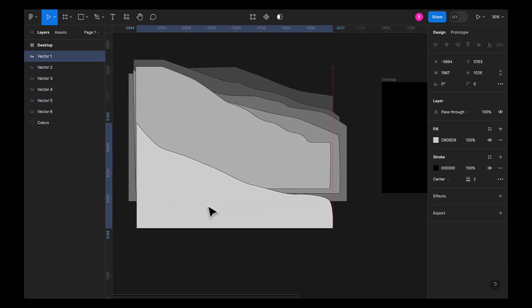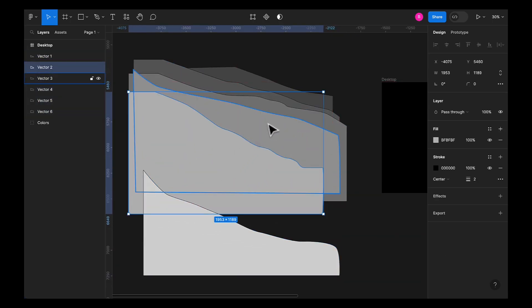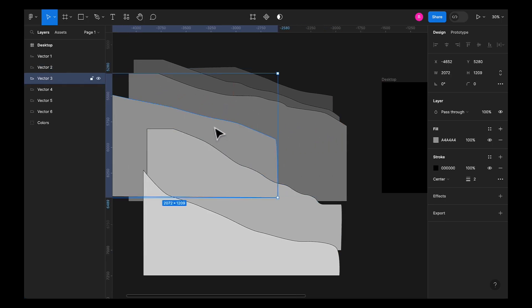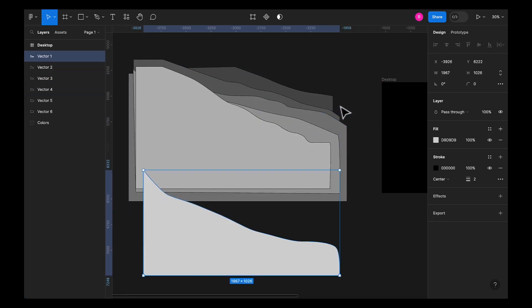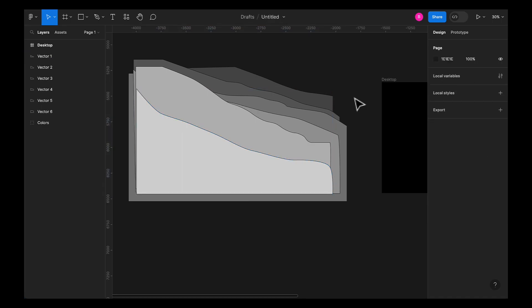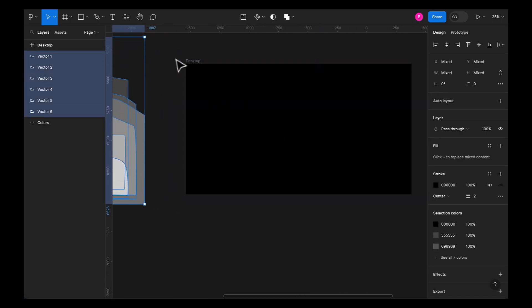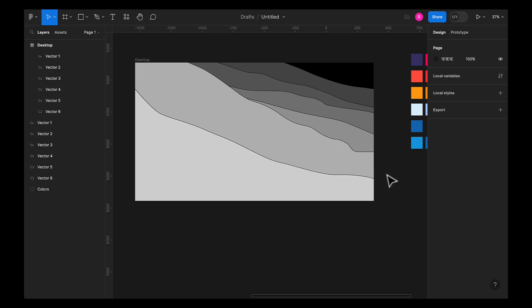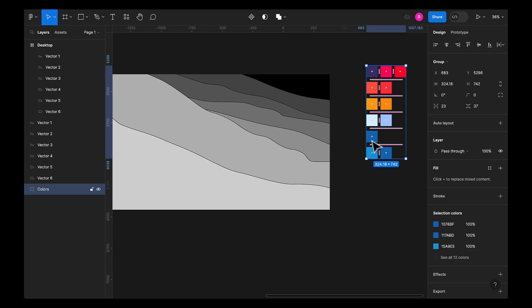These are all separate shapes, as you can see. This is one shape, this is the second shape, and so on. I've given them different colors so I can see the difference between each shape. Now let's copy these and paste them into our frame — perfect.